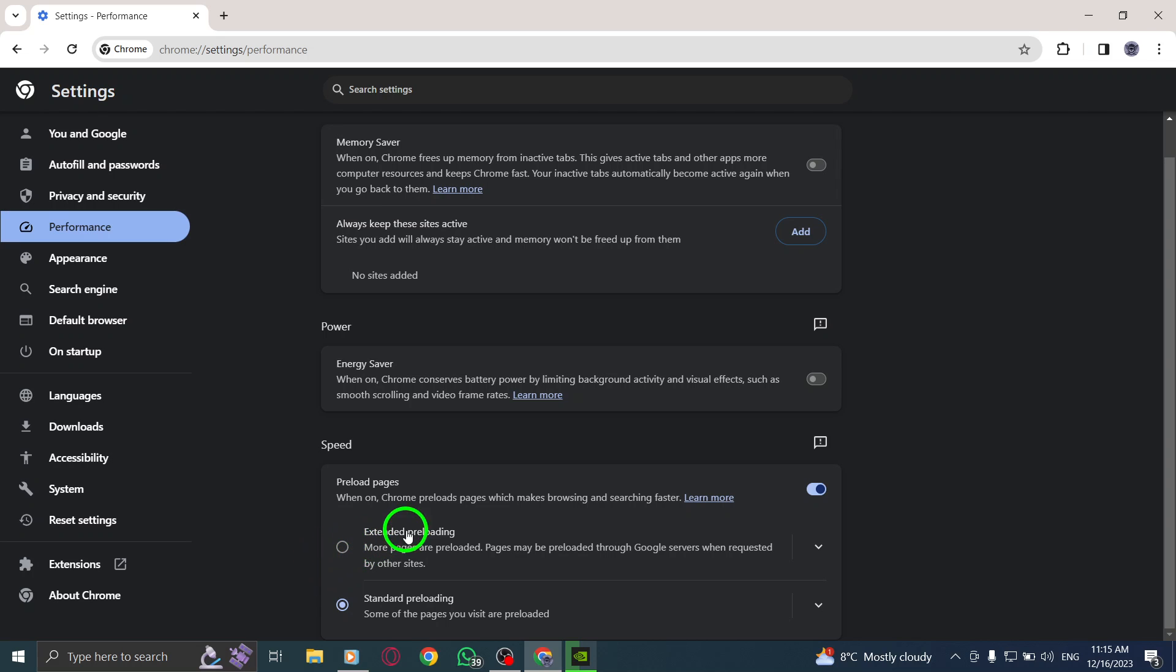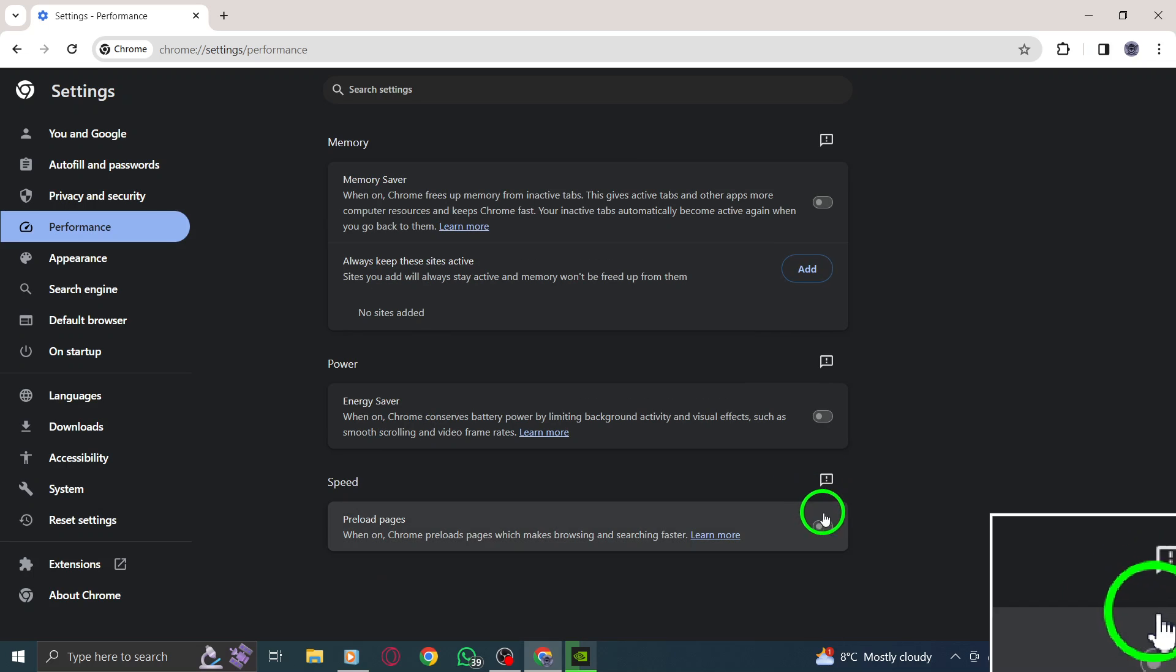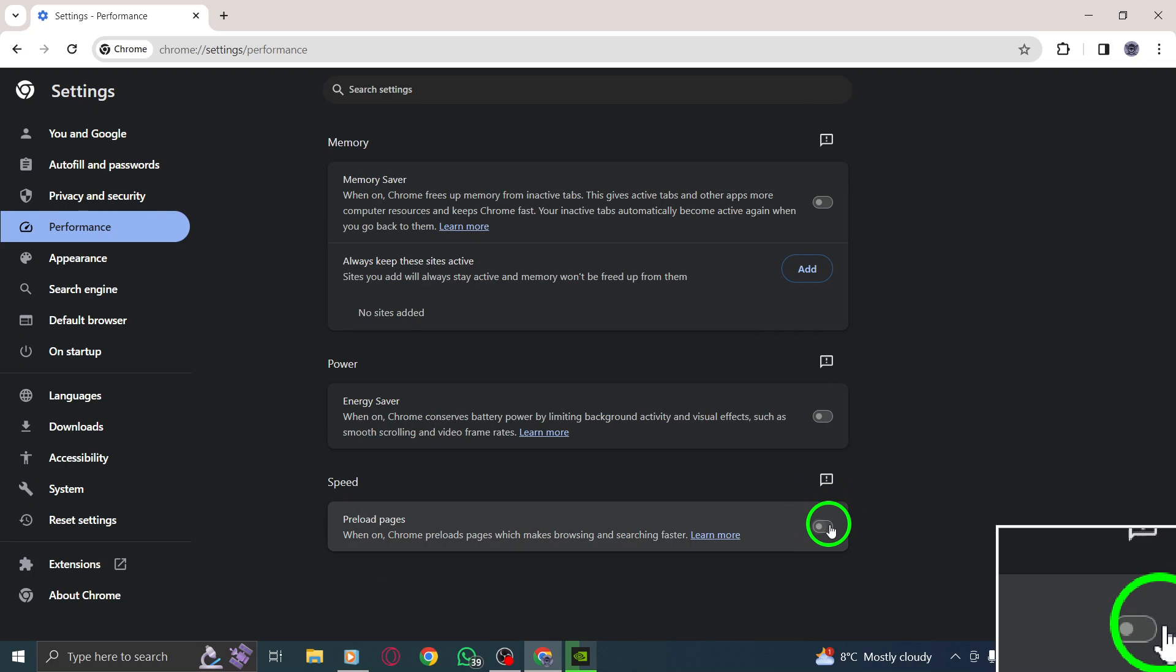By disabling preload pages, you can prevent Chrome from automatically loading web pages in the background, which can improve your browsing speed and reduce unnecessary data usage.